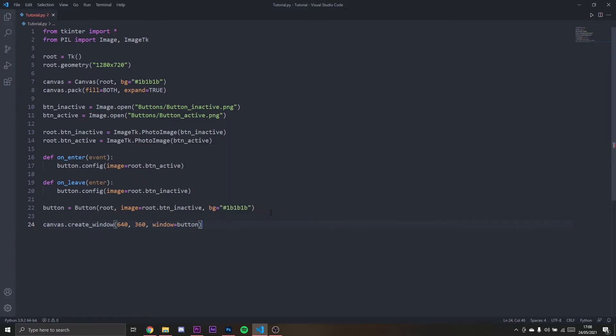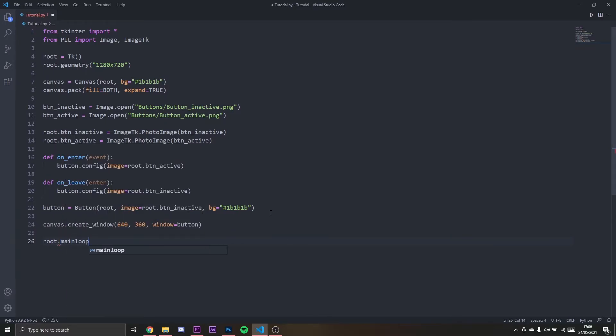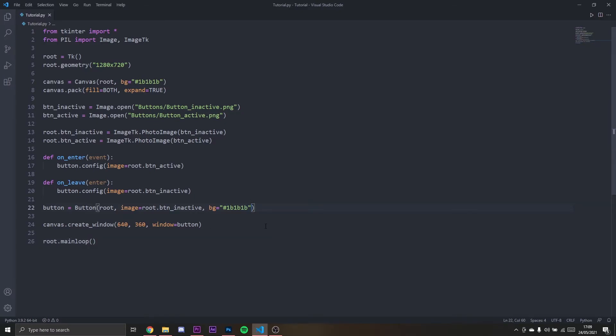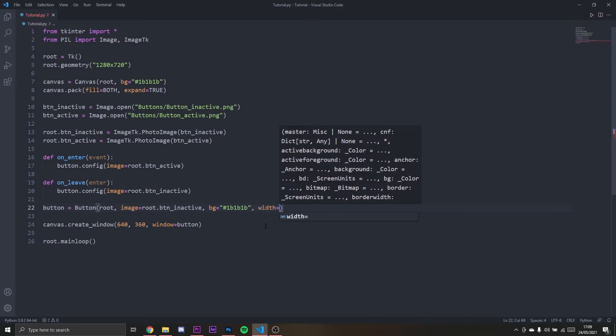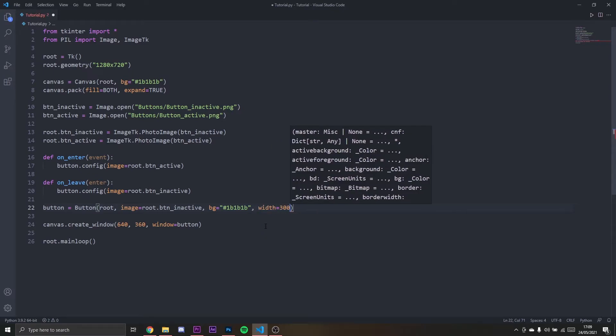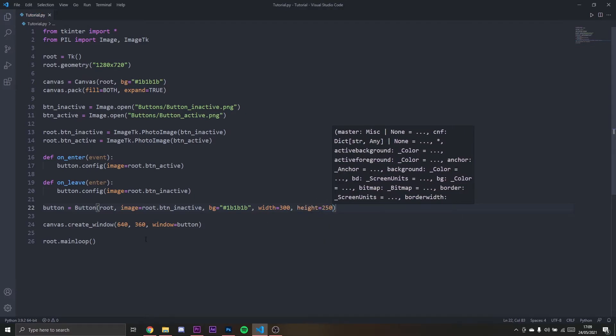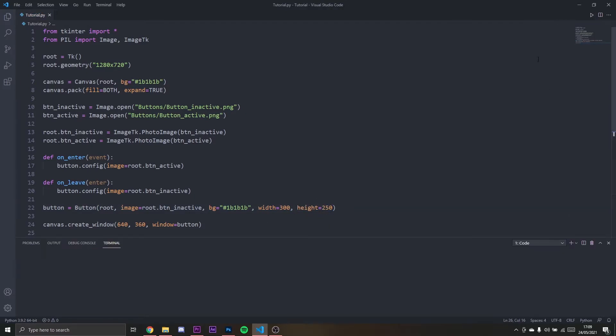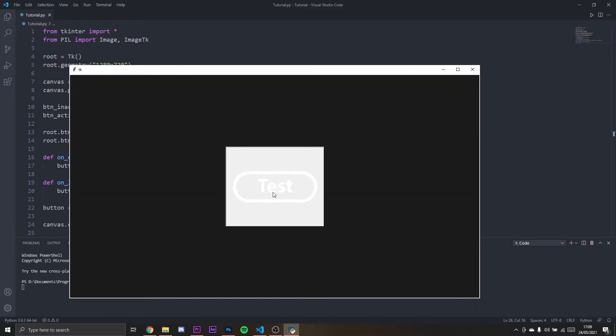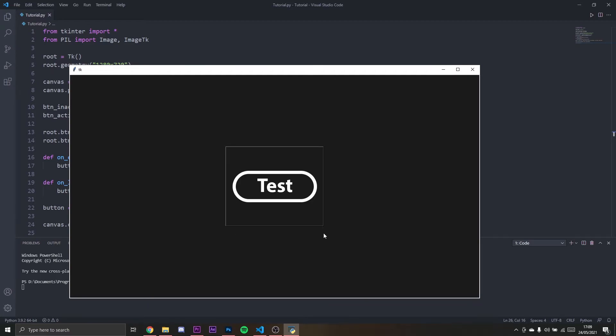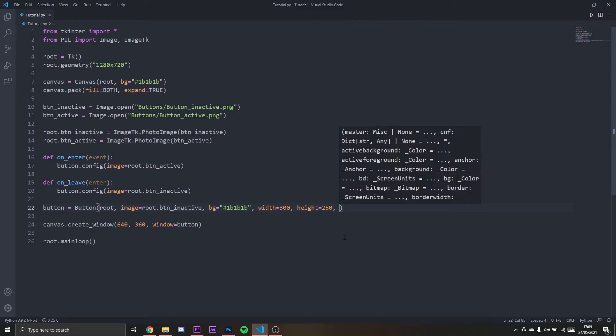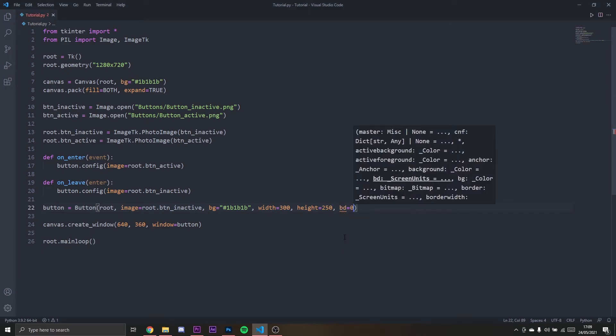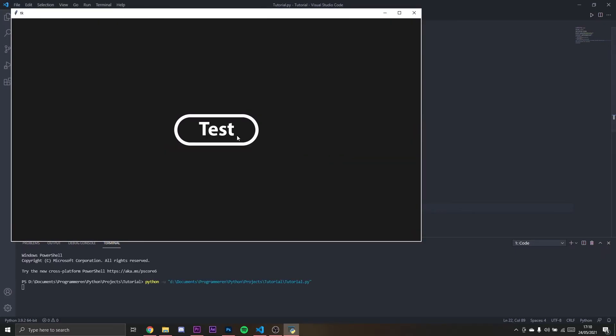I'm going to say root.mainloop. We need to set the width and height for the button, so the width will be 300, the height will be 250. So now we've got this. This is actually not what we want obviously because it is like this, we see a border. What we need is to set a variable bd to zero and now that border is gone.